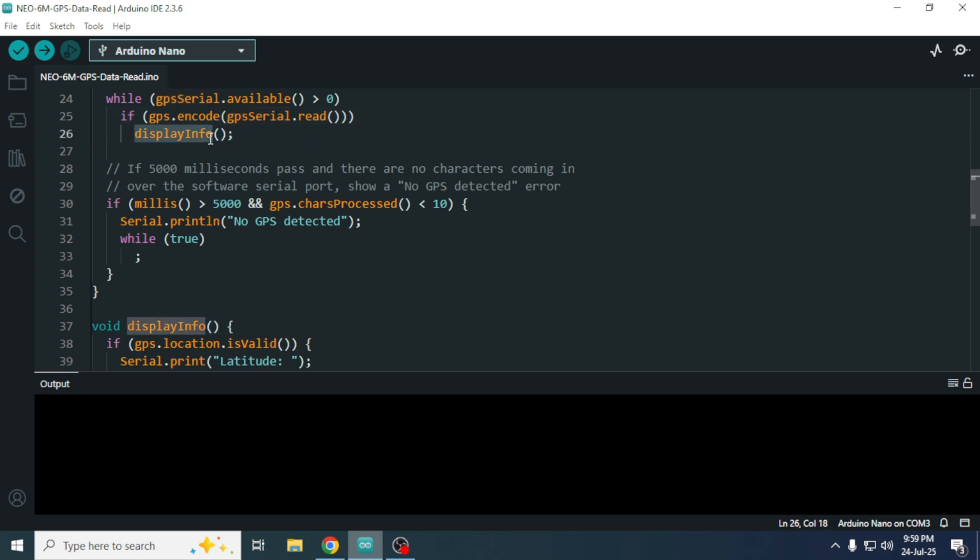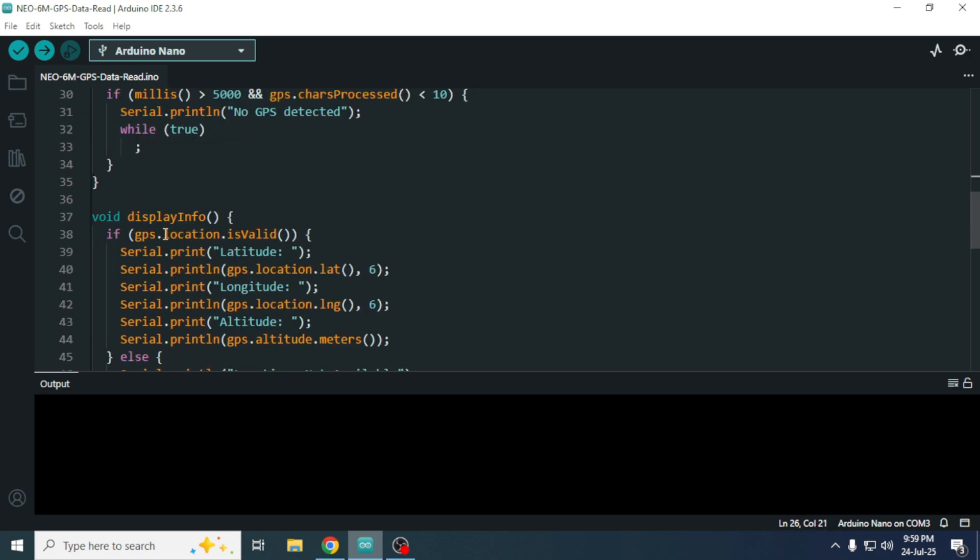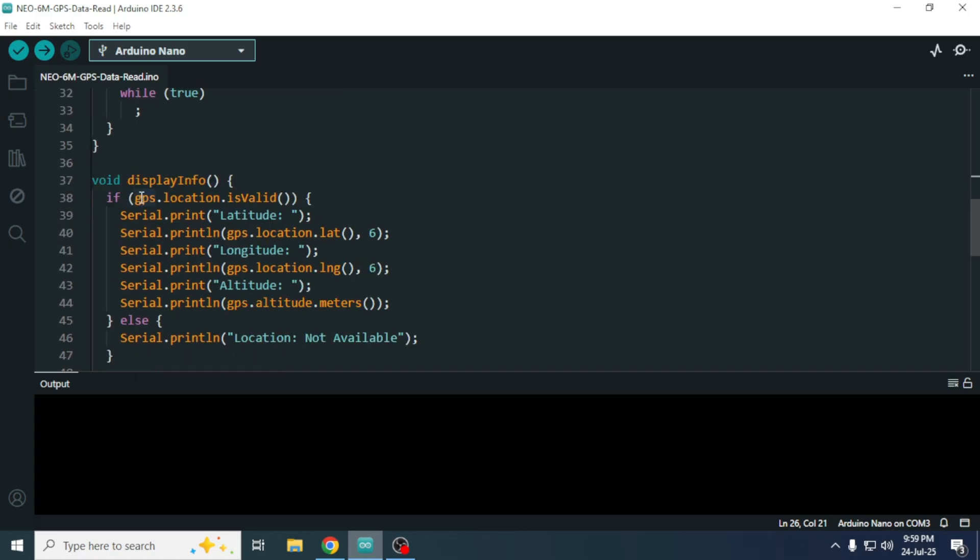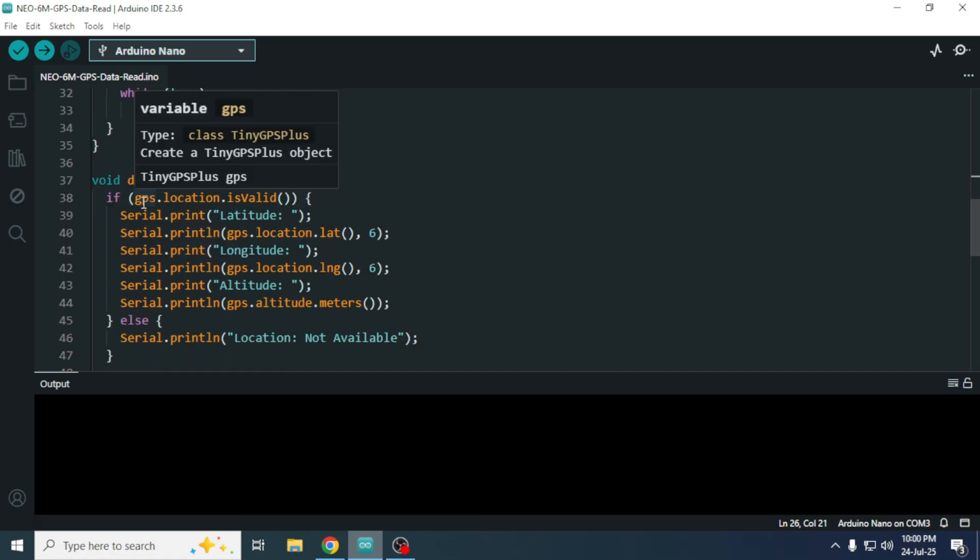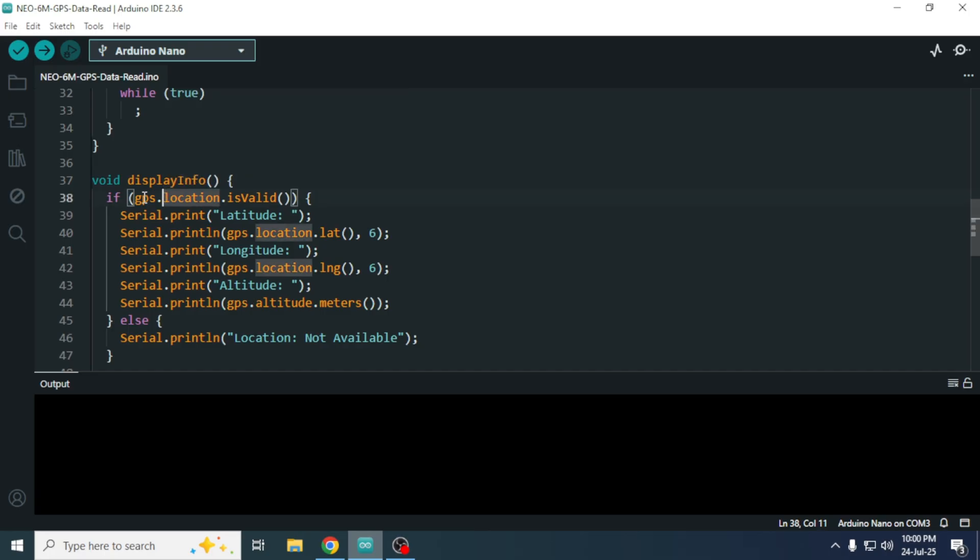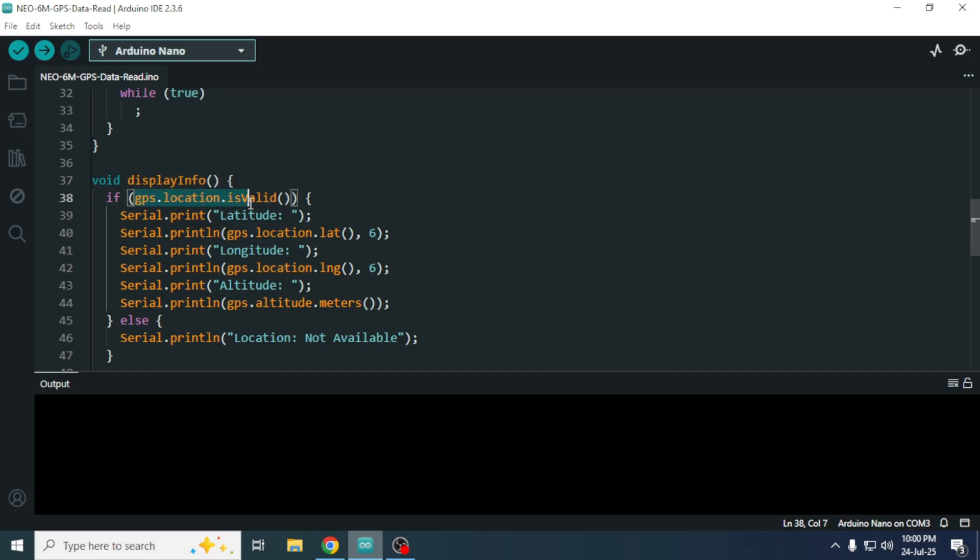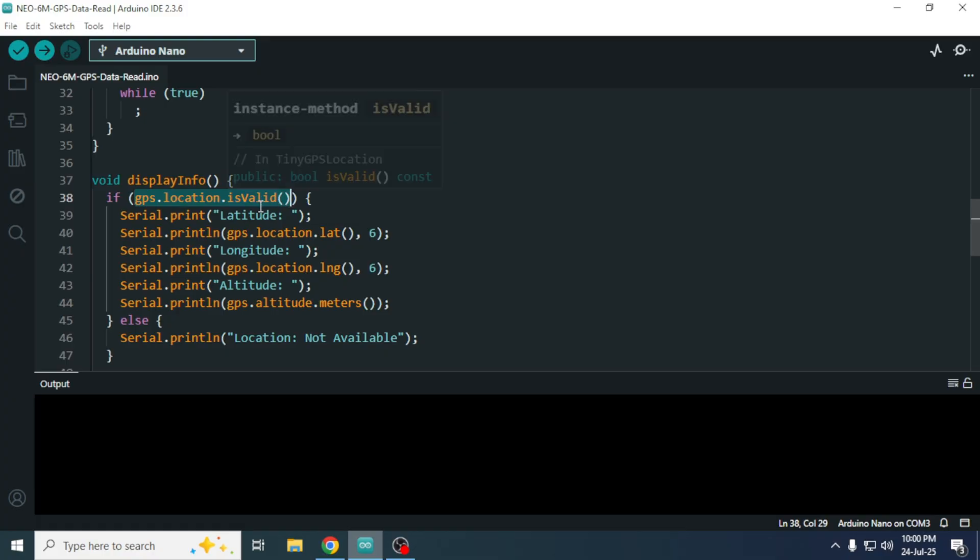Let's take a quick look at what displayinfo does. Inside this function, we use several functions from the TinyGPS Plus library. For example, GPS dot location dot is valid function checks whether the location data received from the satellite is valid.